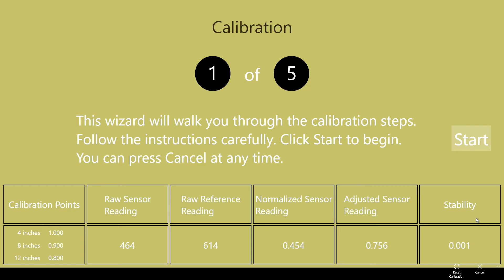The raw sensor reading and the raw reference readings are the values currently being read from channel 0 and channel 1 of the ADC respectively. These values can be any number between 0 and 1023. The normalized sensor reading is the reading adjusted to a value between 0 and 1 by dividing the raw reading by 1023.